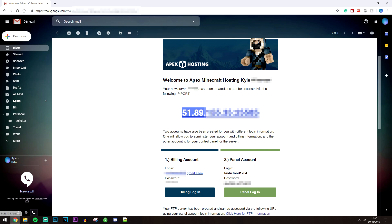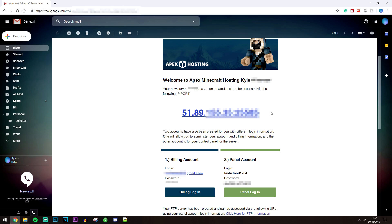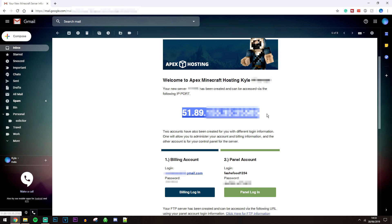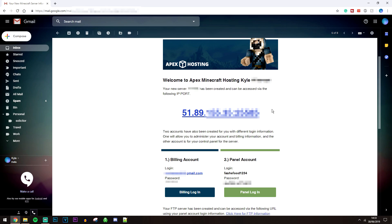The IP address in the email is going to be the IP address for your server — all you need to do is give that to other people and they will be able to join. You can join your Minecraft server right away; it's ready to go. If you do want to go ahead and configure it, you're going to get two login details in the email.